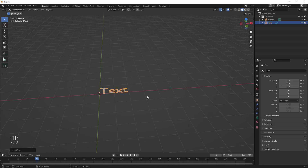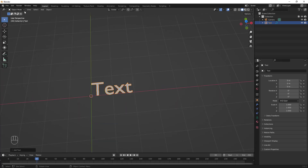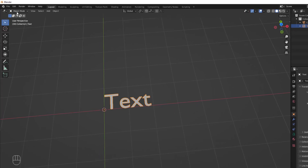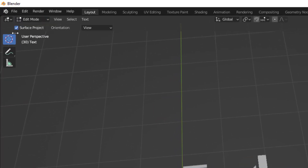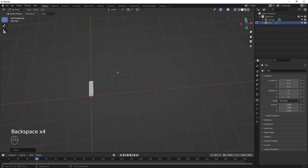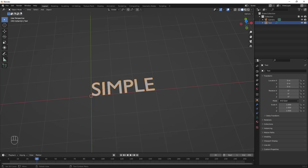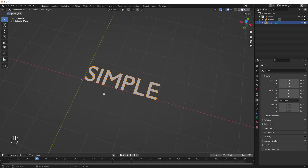The text is flat on the plane. We are in Object Mode, so to edit the text we have to go to Edit Mode. Now we can backspace and type whatever we want. I'm going to type 'simple'.